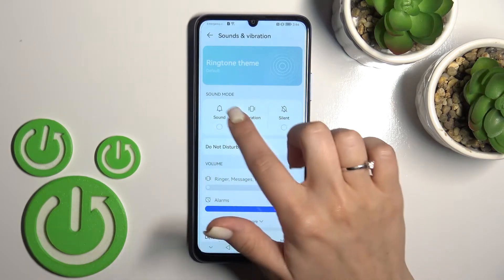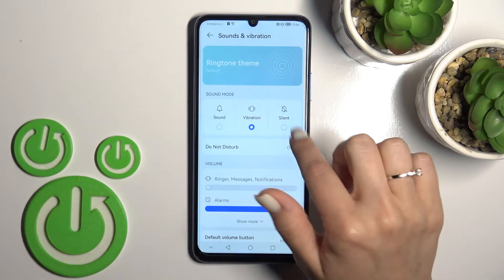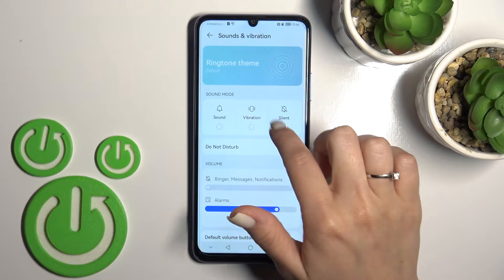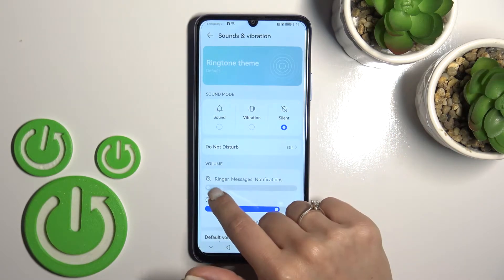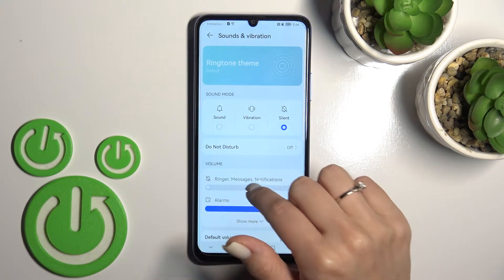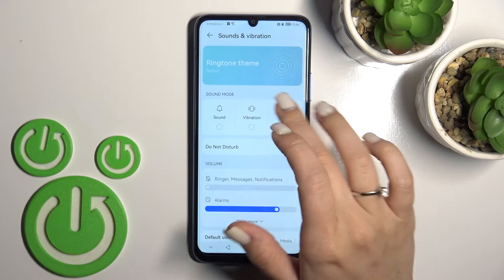Also we can use the sound mode here — vibration and silent mode. When the silent mode is activated, we can see that all our ringtones, media, and notifications are muted.